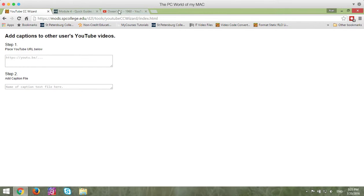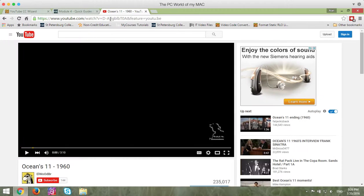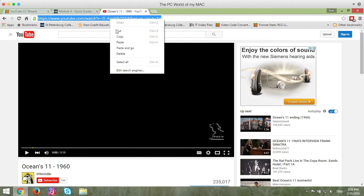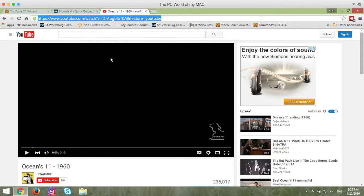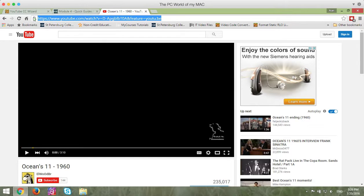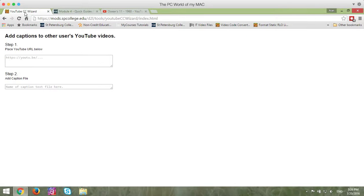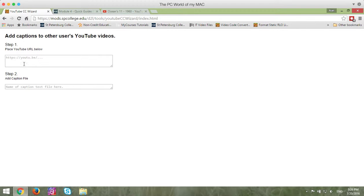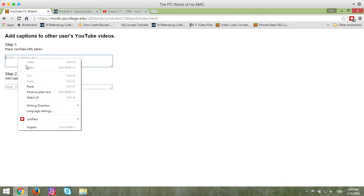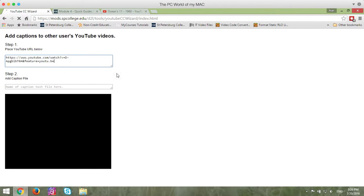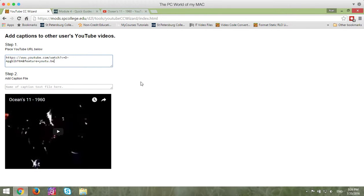You're going to go in YouTube and copy the YouTube video URL from the address bar. You come back into the YouTube CC Wizard, and in the area step one, place your YouTube URL below. You're going to paste in the URL. When you paste in the URL, you'll see the video down here.